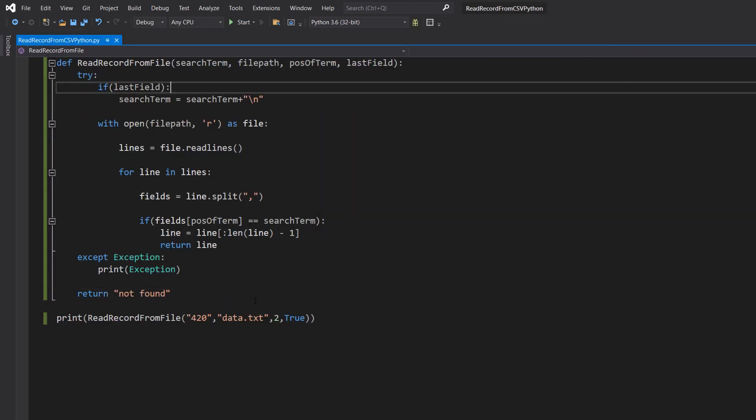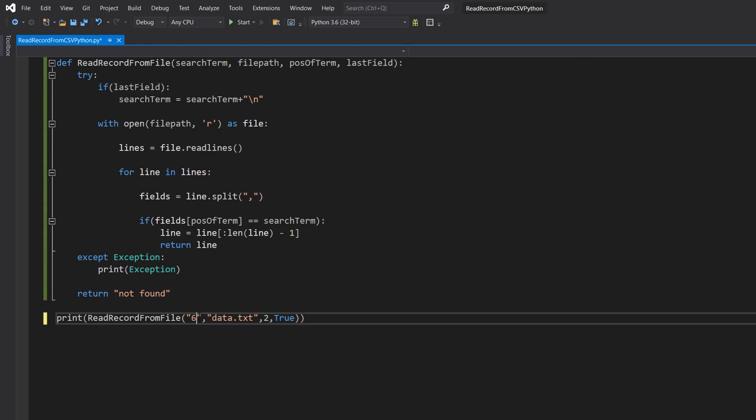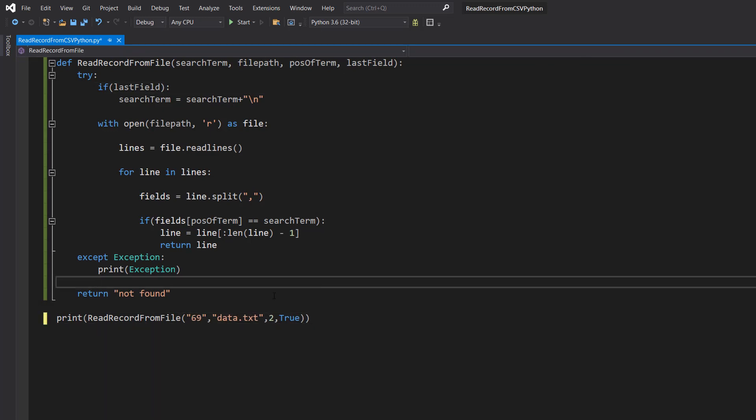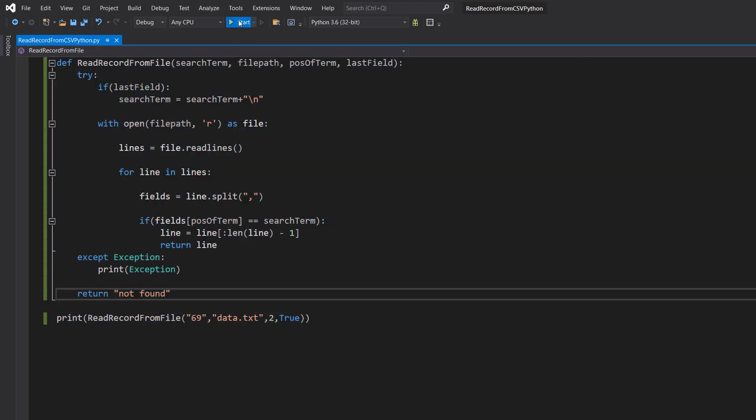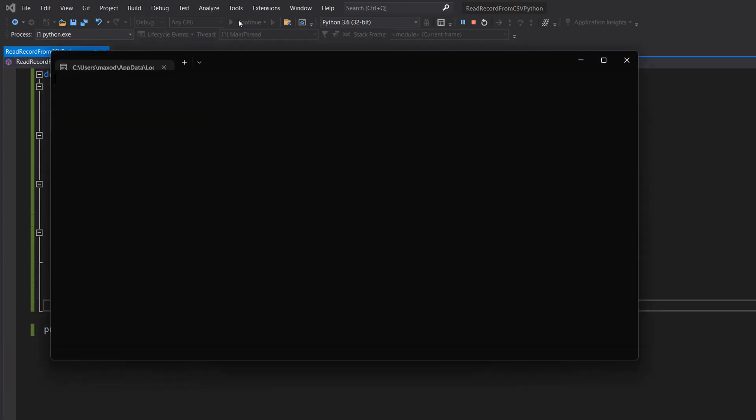Now let's print out the record for 69 because we're funny. And it's printed it.